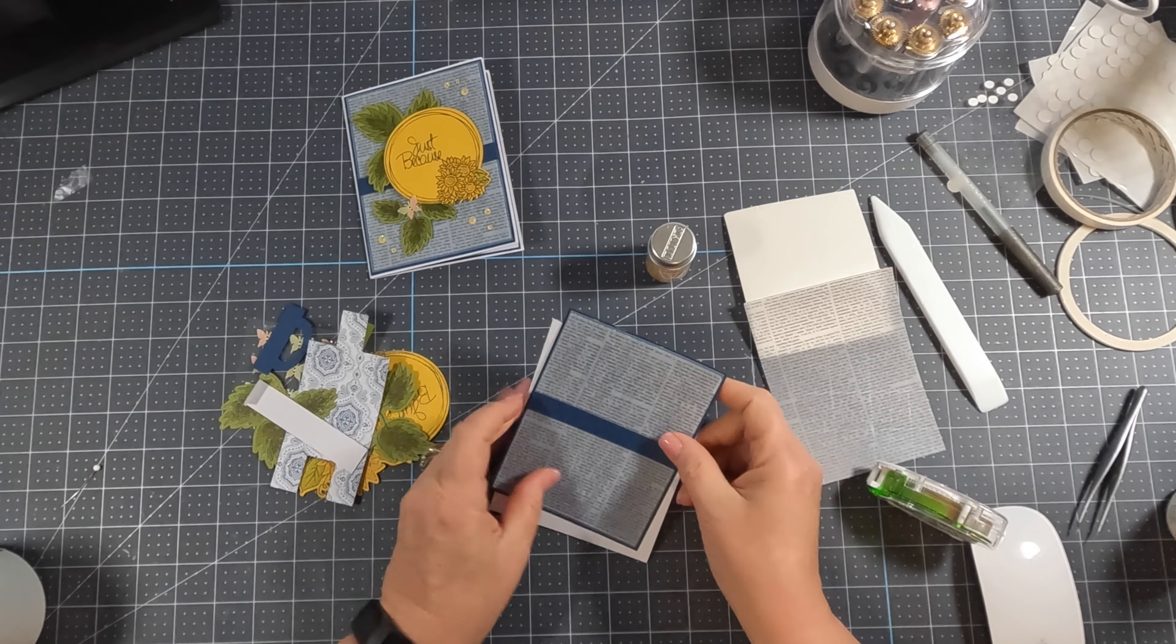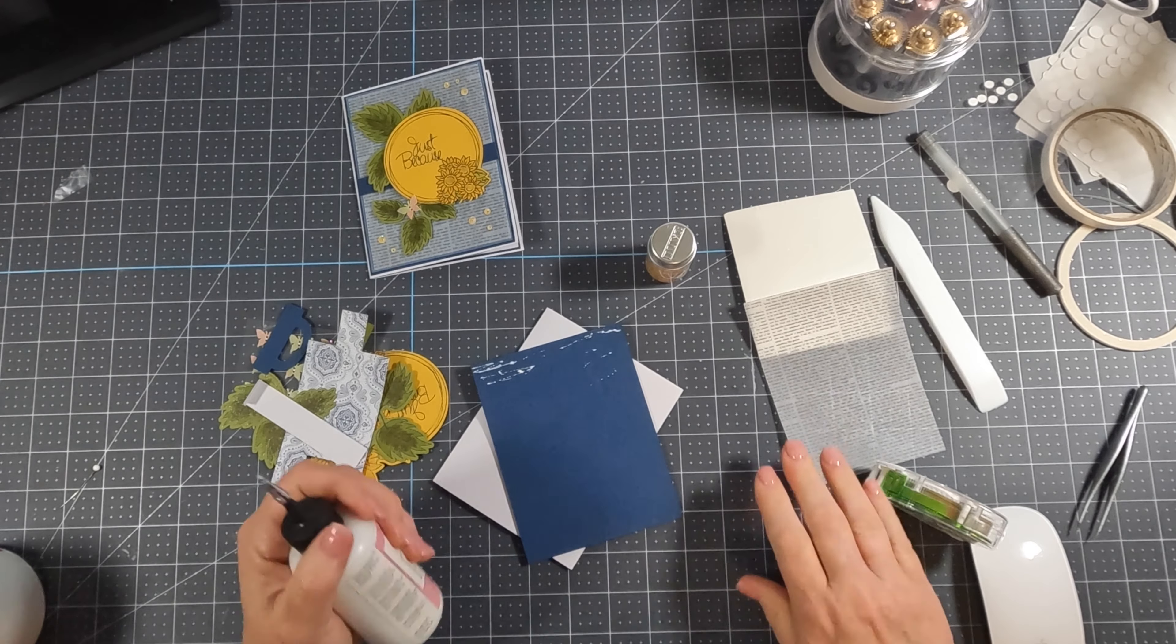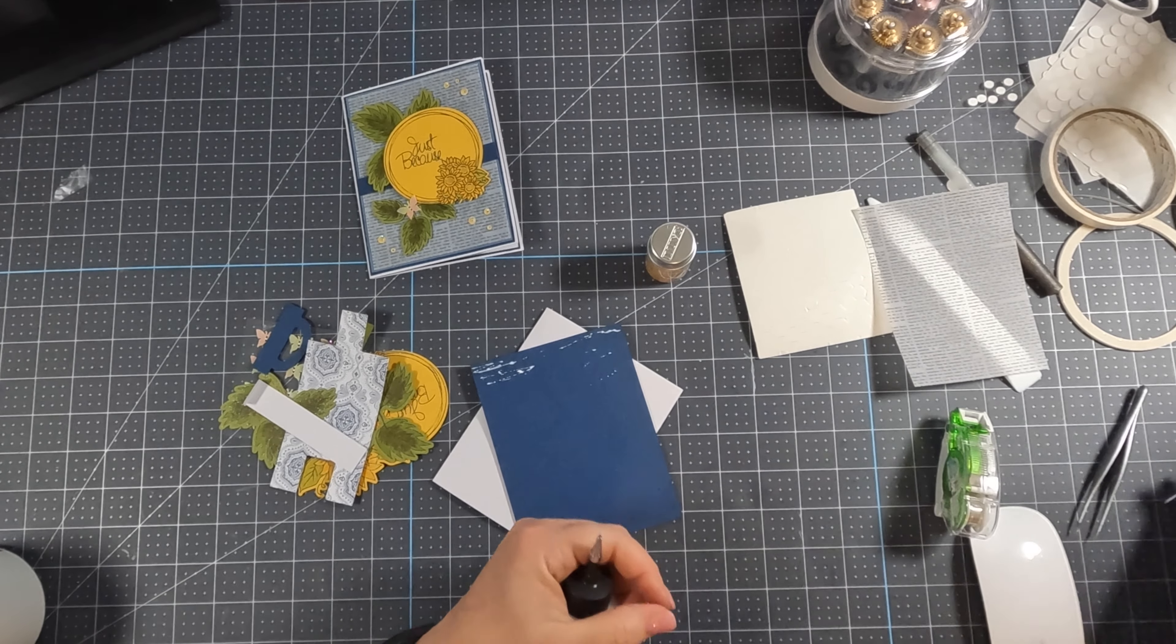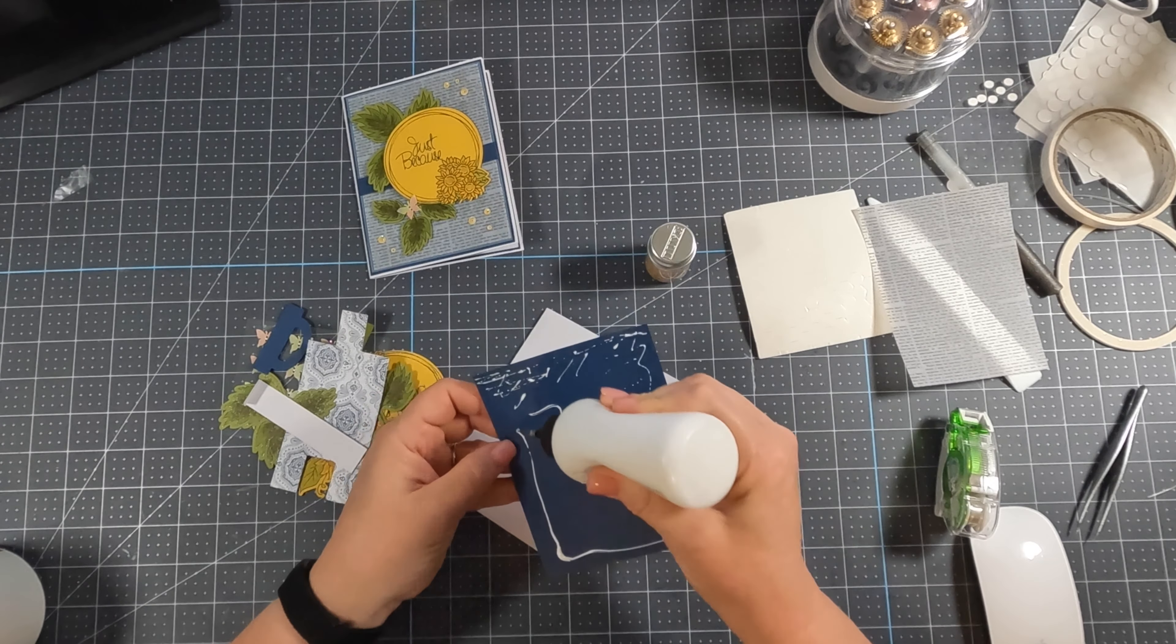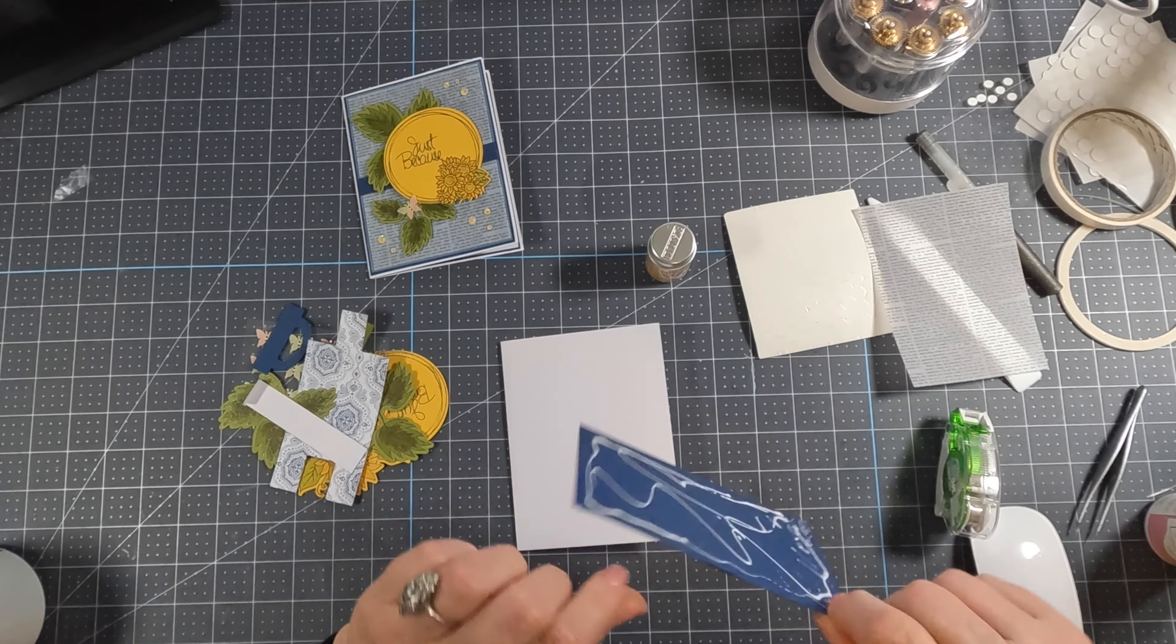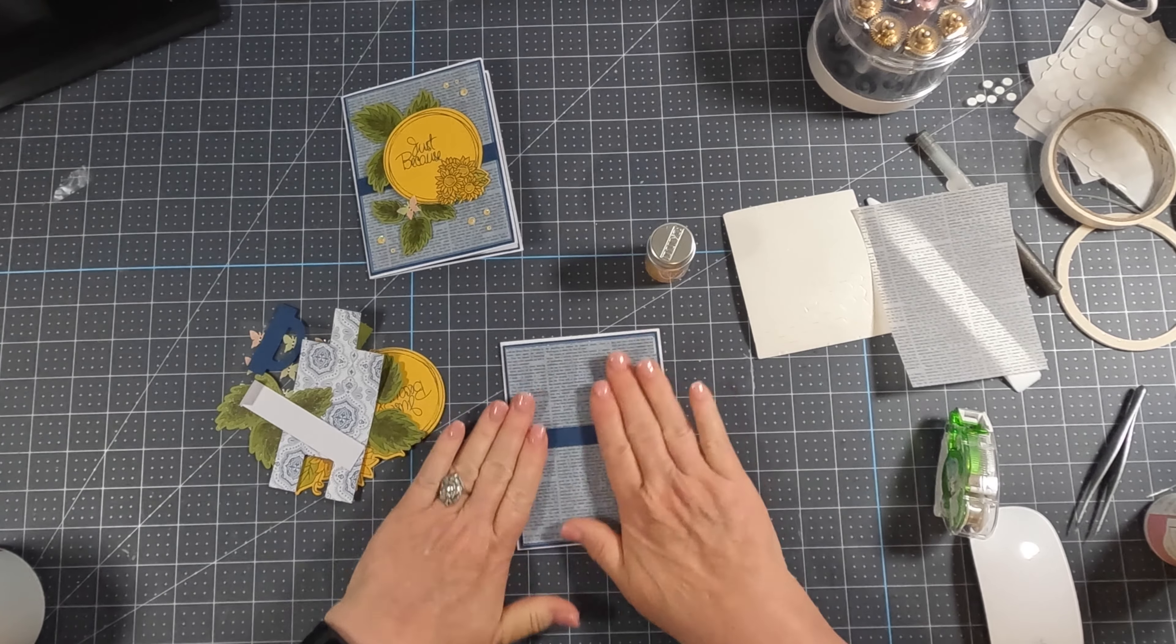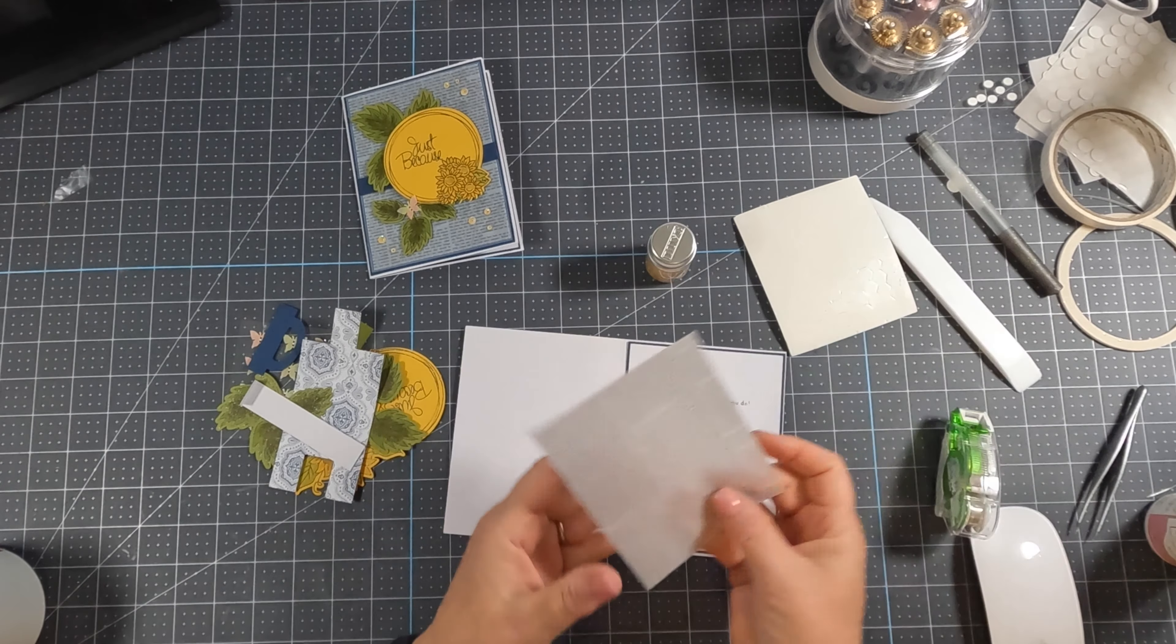We're going to place that onto this panel. Again, eighth of an inch, just a small border. I'm using art glitter glue. It'll dry matte and clear. We are going to glue that right to the front. Make sure I'm putting it on the card correctly. We're just going to pop that right onto that base. So far easy, right?